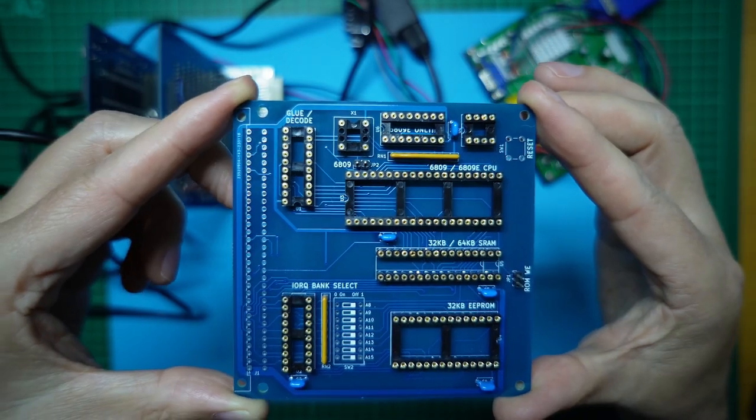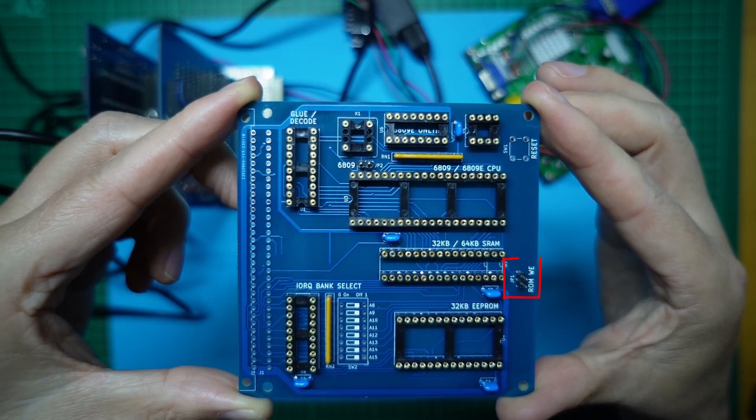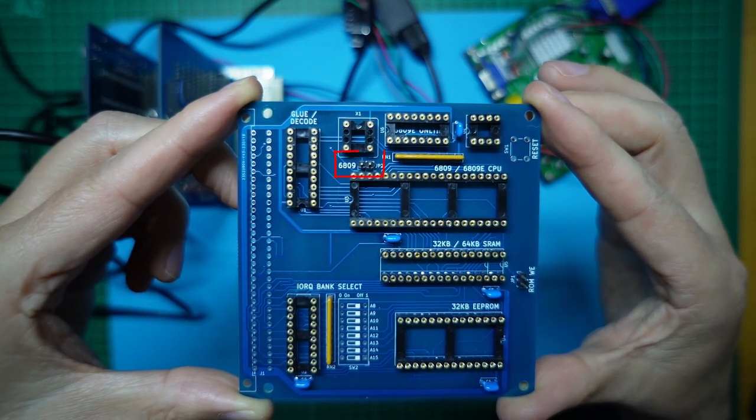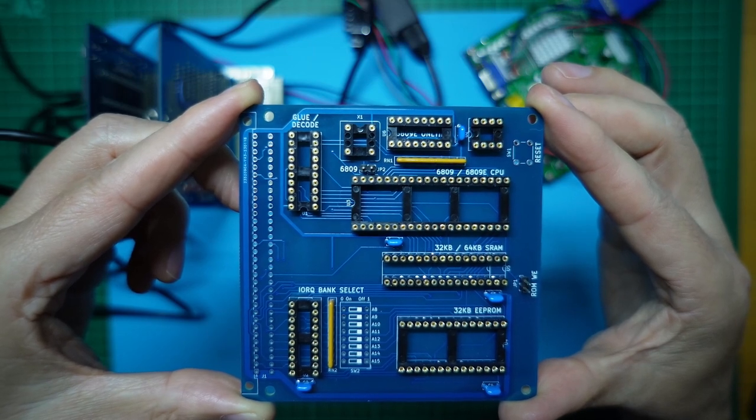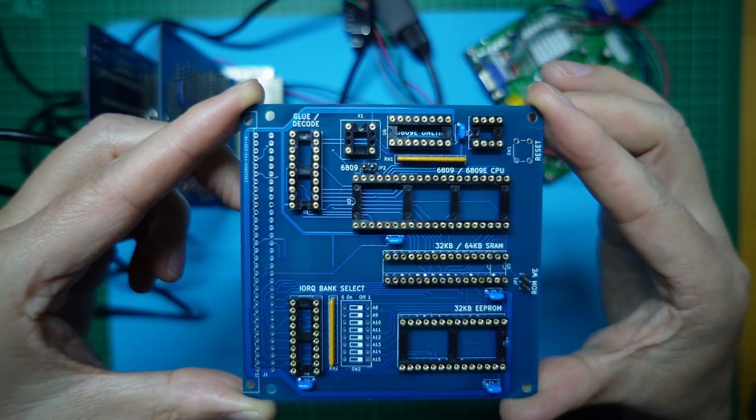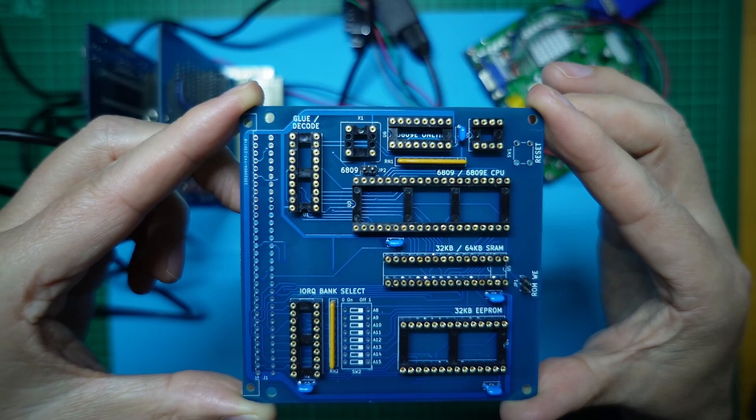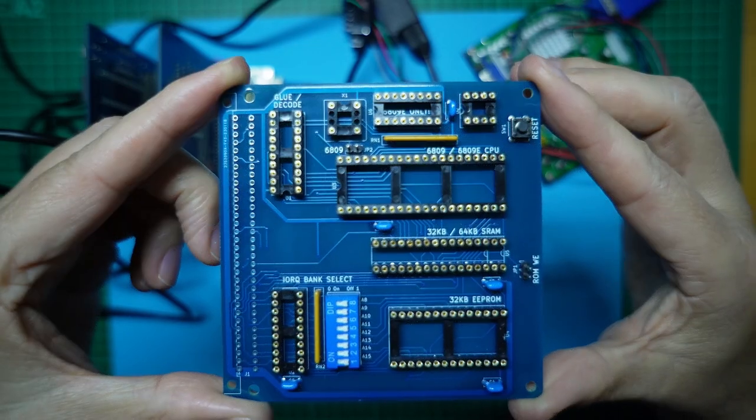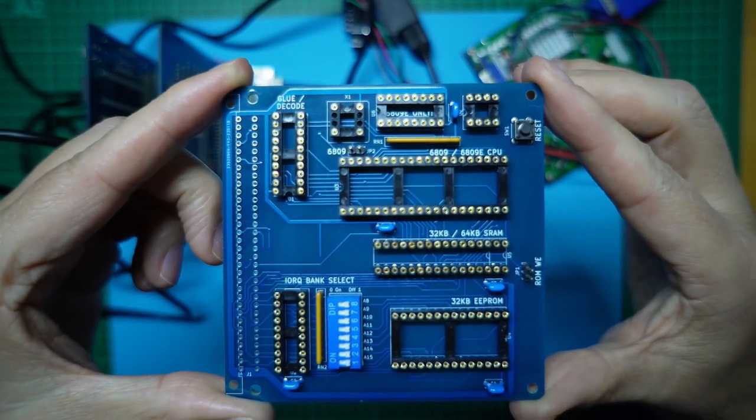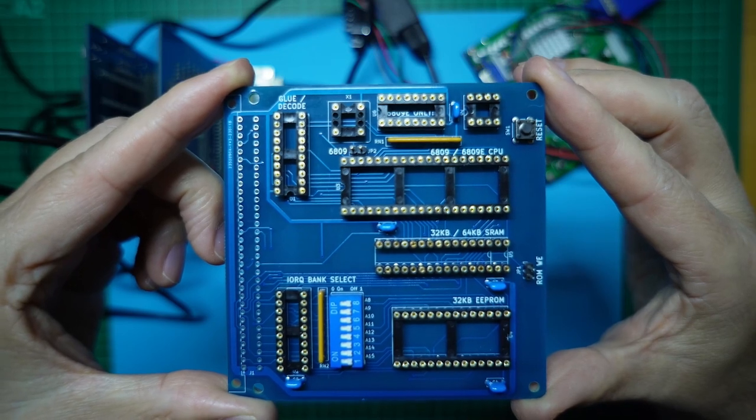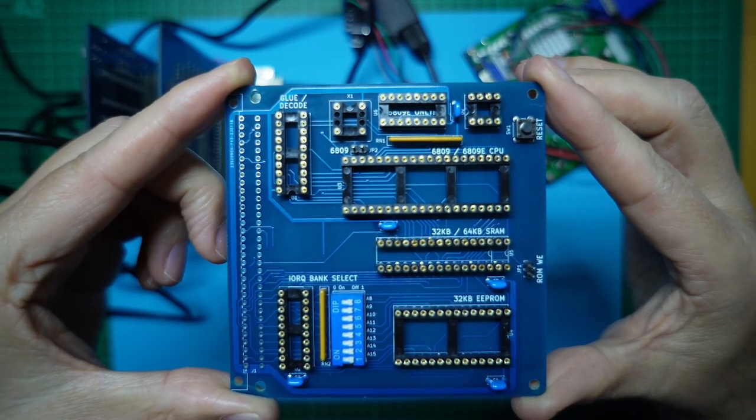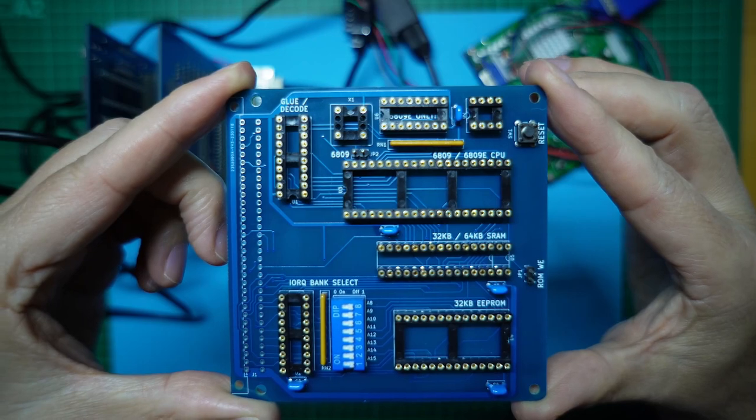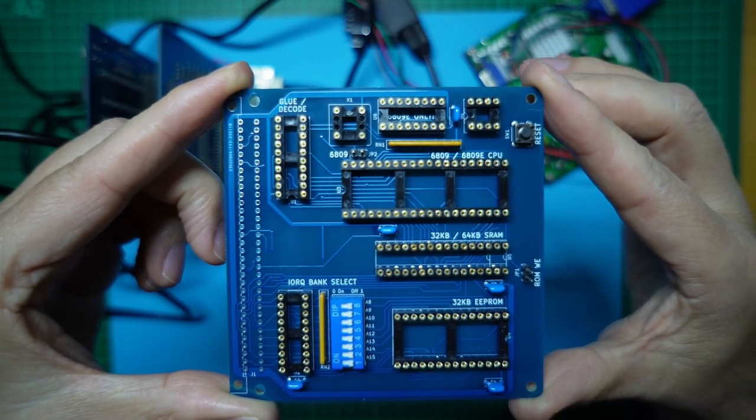I then also soldered in the ROM write enable and the 6809 CPU two pin headers. Then, the 8-way dual inline switch and the momentary switch for the reset. Finally, the male DIN 41612 MECB bus connector, which is secured in place with a couple of 10mm M2.5 bolts.